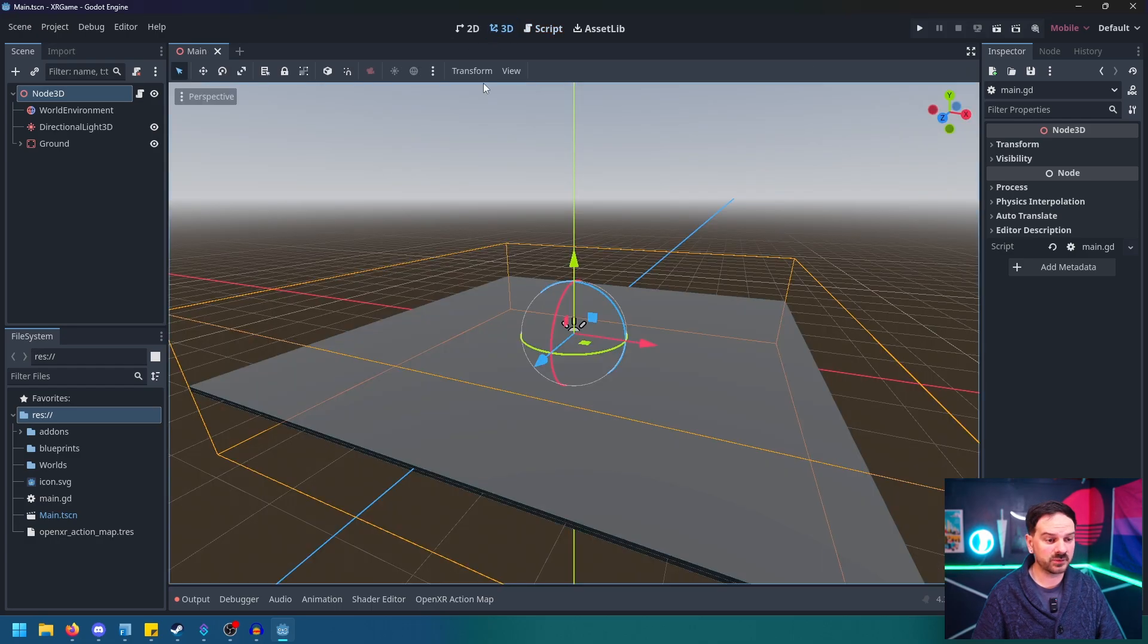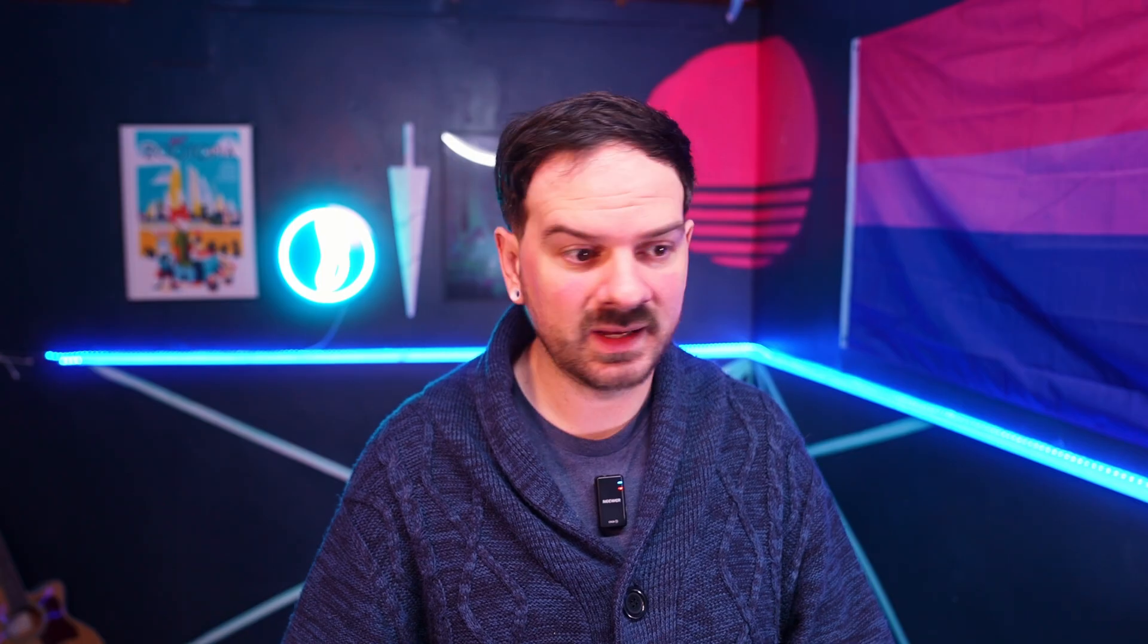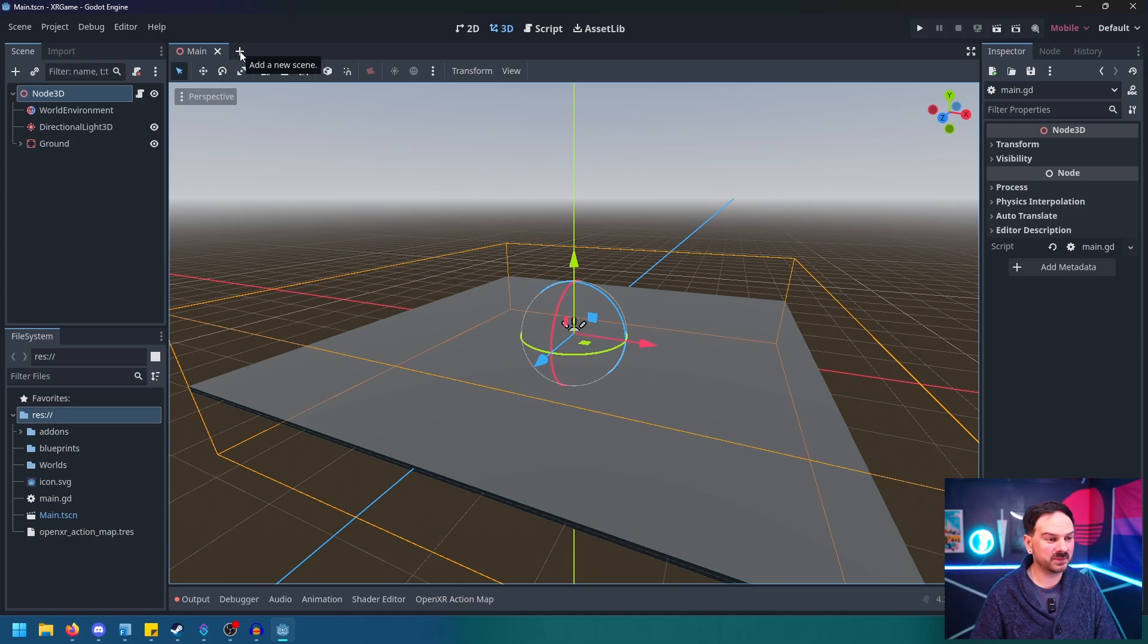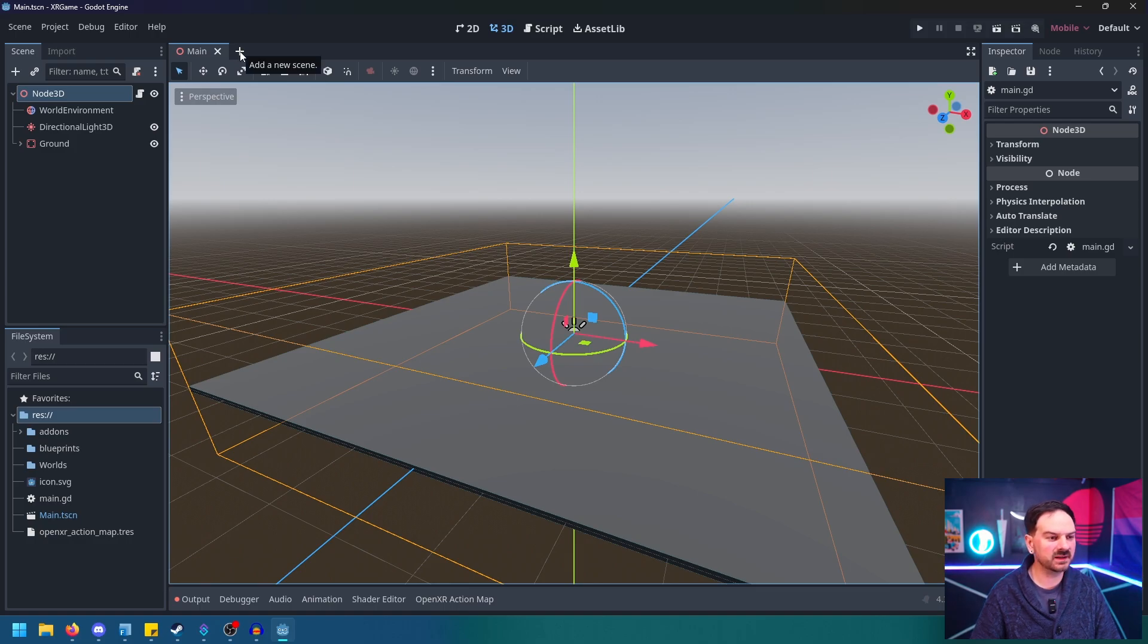But that's all we have to do there. So let's go ahead and control S to save, and then go back to 3D. And now everything for our main map is set up. It's ready to have an XR character, but we don't have one yet. So let's go ahead and fix that. We'll hit plus up here next to our scene to add a new scene.